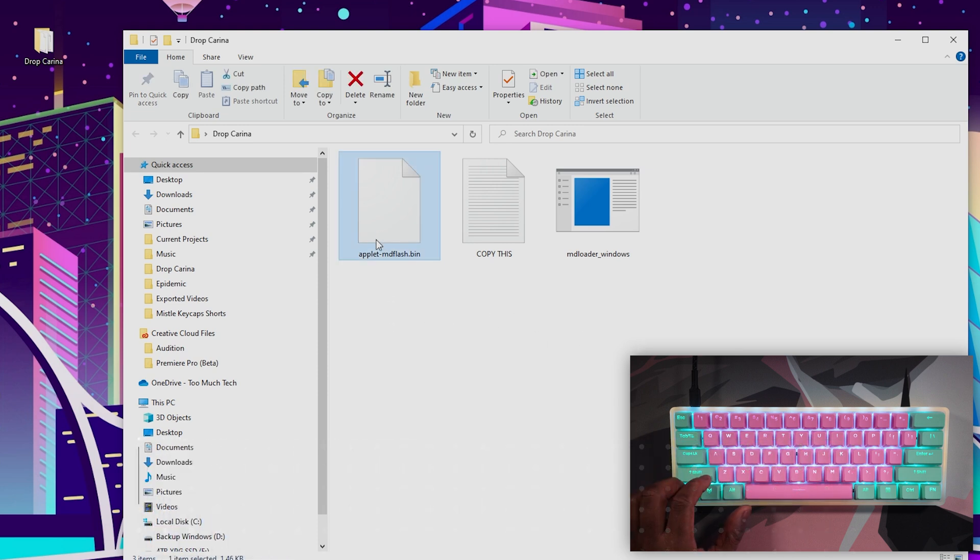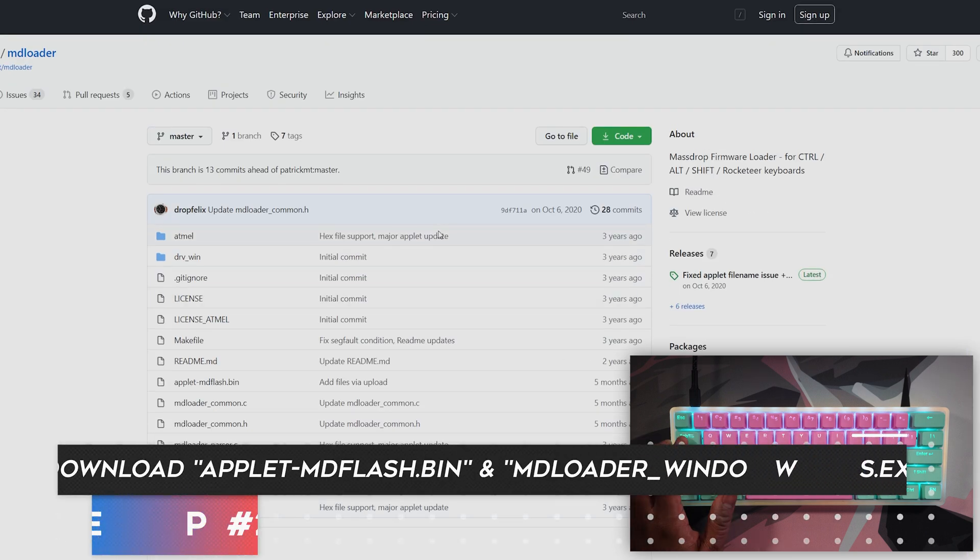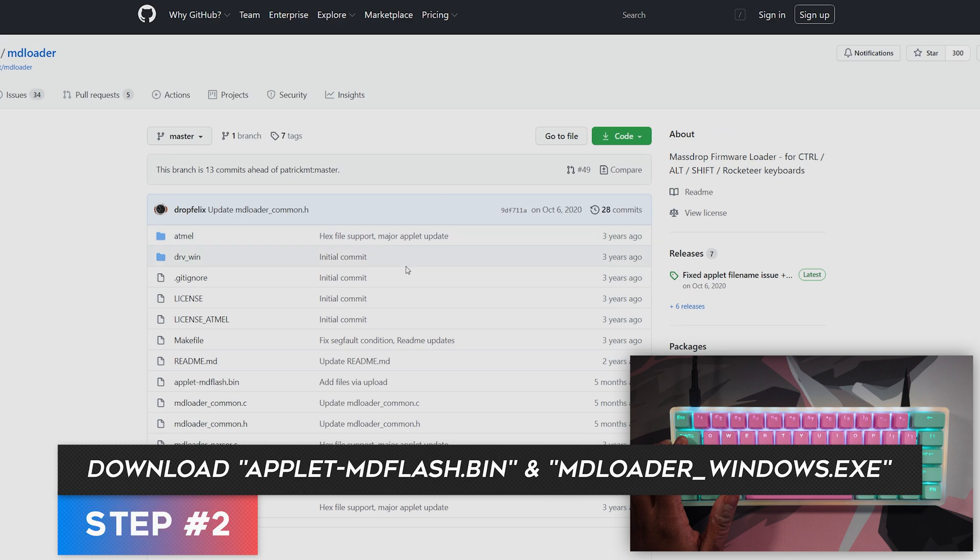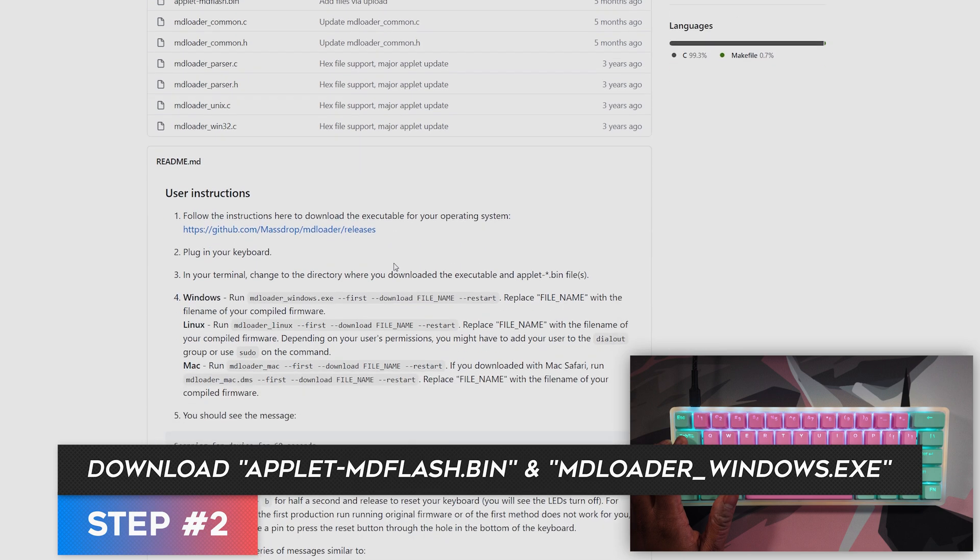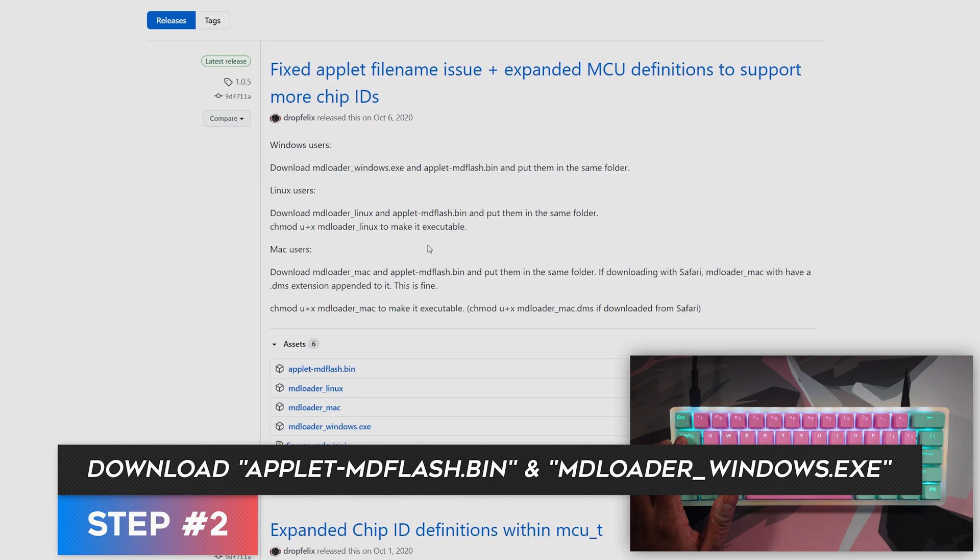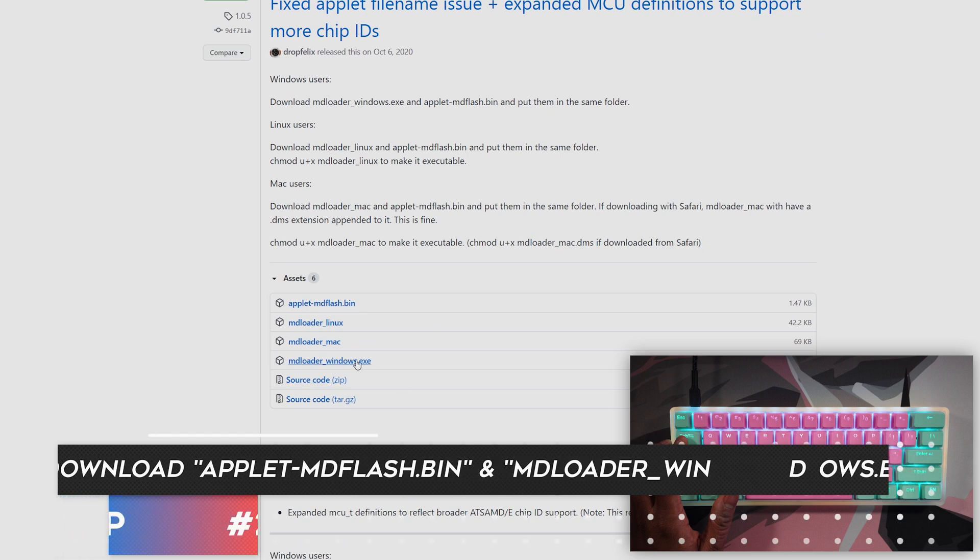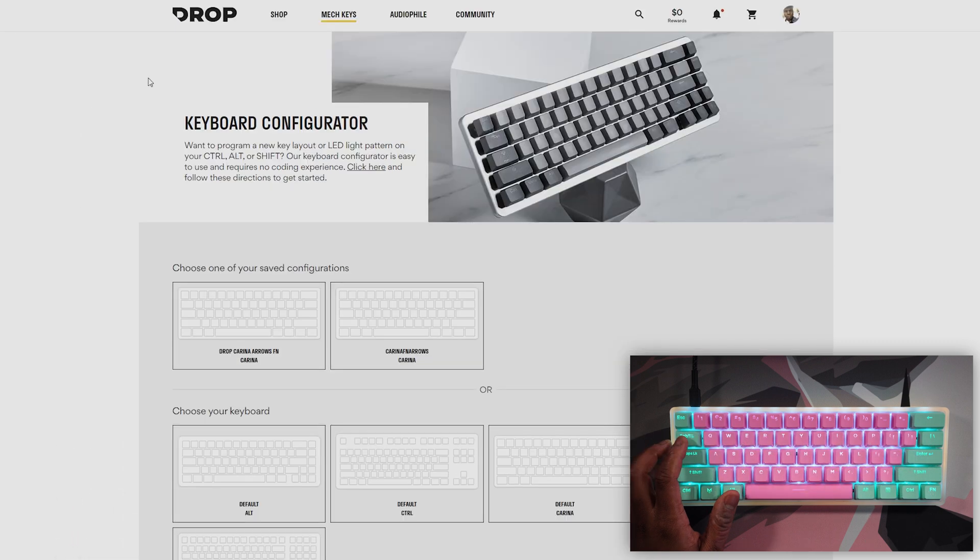First couple things you're going to need is this applet-mdflash.bin and the MDLoader for Windows. To get the MDLoader, I'll leave a link in the description below. You're going to want to scroll down, click on this link, and download the applet flash and the MDLoader.